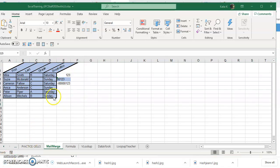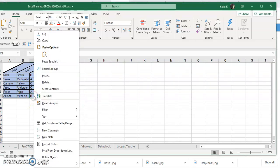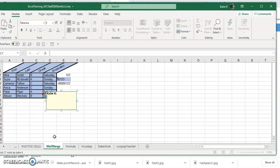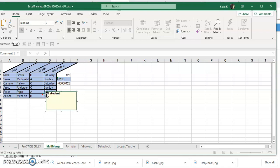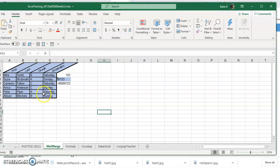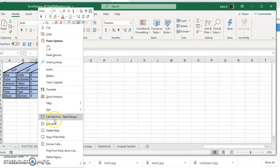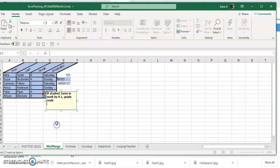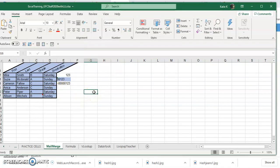The very last thing is sometimes you might want to put a note on something. So if you right-click on the cell and you put in new note, it will bring up your name or whoever's logged into the computer. You can wipe that out if you prefer, but you could put a note that if student turns in work by 9/1, grade could be increased. You'll notice that when you put that thing, you've got a little red corner, and if you hover you'll see the note. You can also right-click and edit the note if you need to or delete the note.